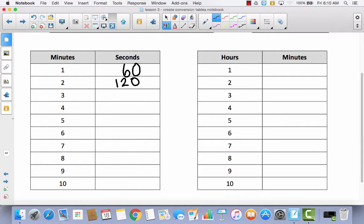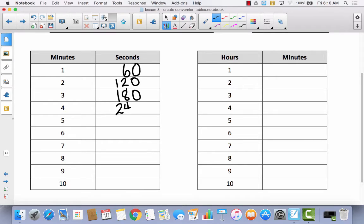How many seconds are in 3 minutes? 6 times 3 is 18, so it would be 180. How many seconds are in 4 minutes? 6 times 4 is 24, so it would be 240.